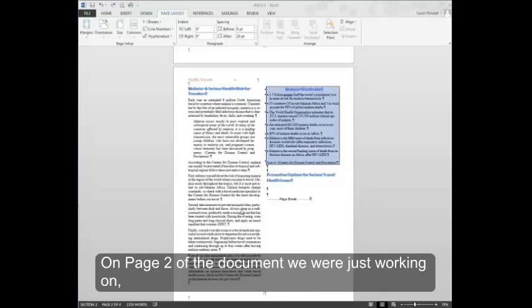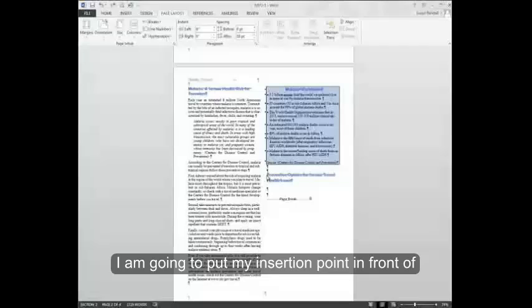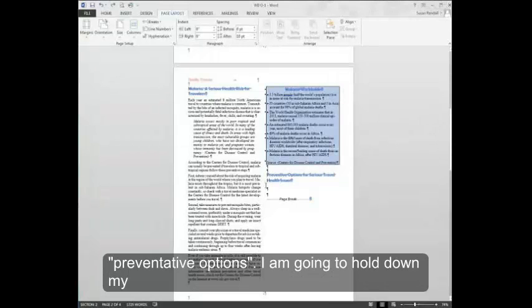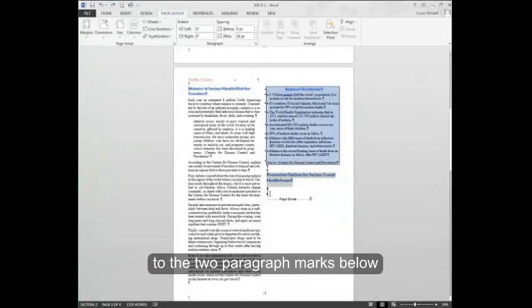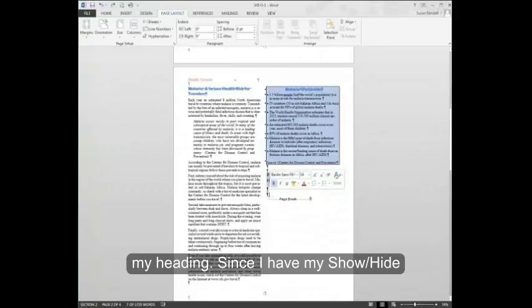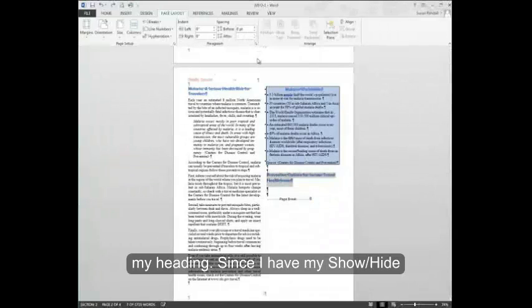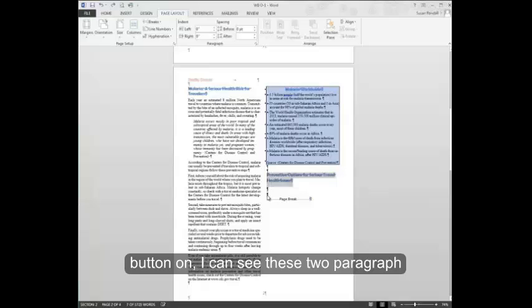On page 2 of the document we were just working on, I'm going to put my insertion point in front of preventative options. I'm going to hold down my left mouse key and drag down to the two paragraph marks below my heading. Since I have my show hide button on, I can see these two paragraph markings.